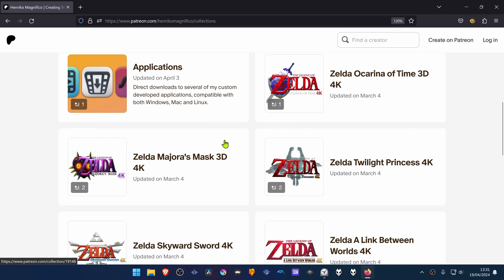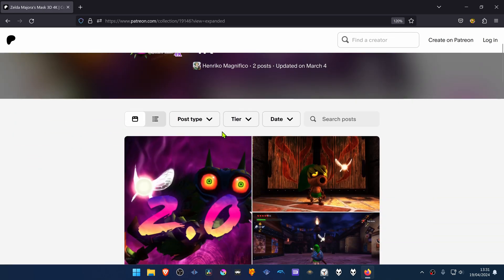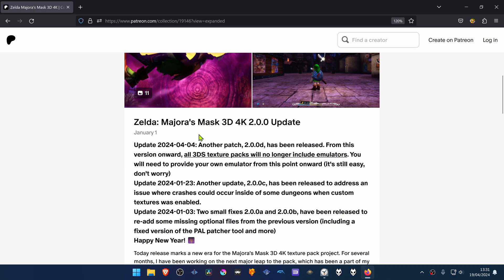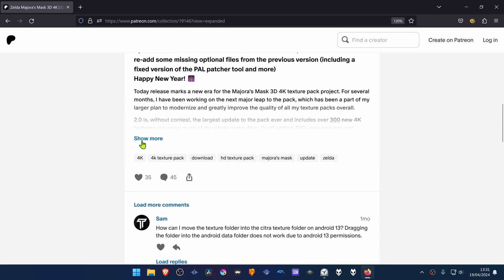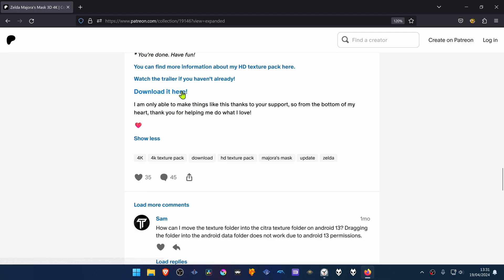Then scroll down until you see Zelda Majora's Mask 3D 4K. Then scroll down again until you see the Show More button. The download link will show up here — click on it.